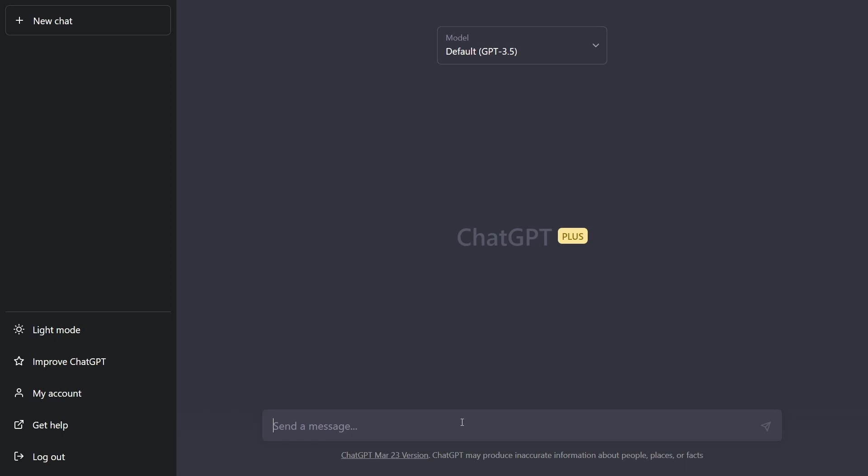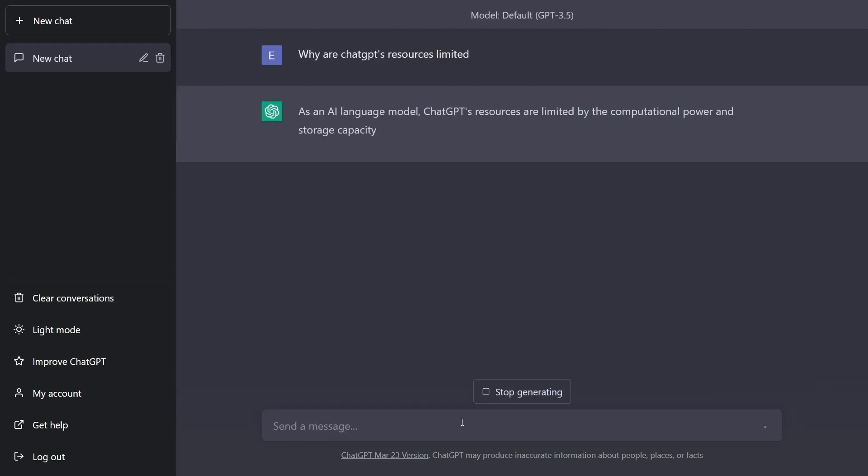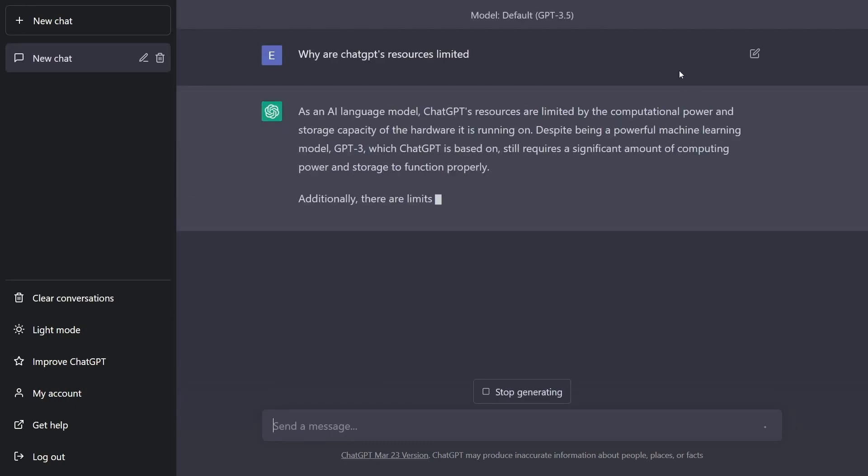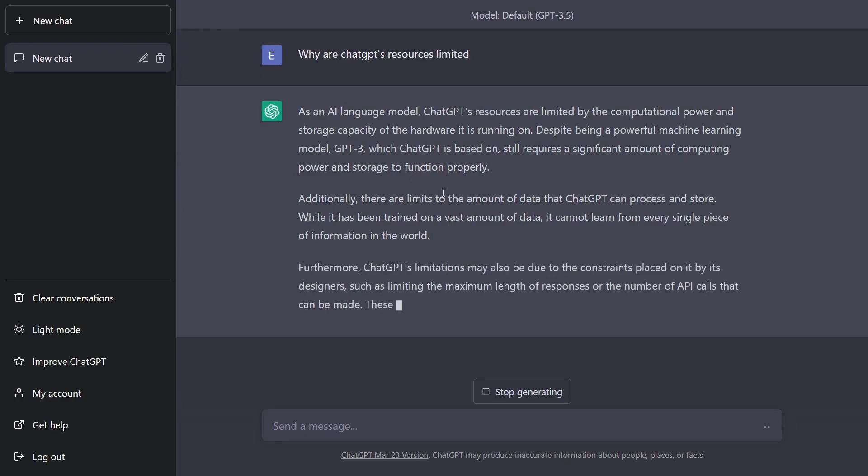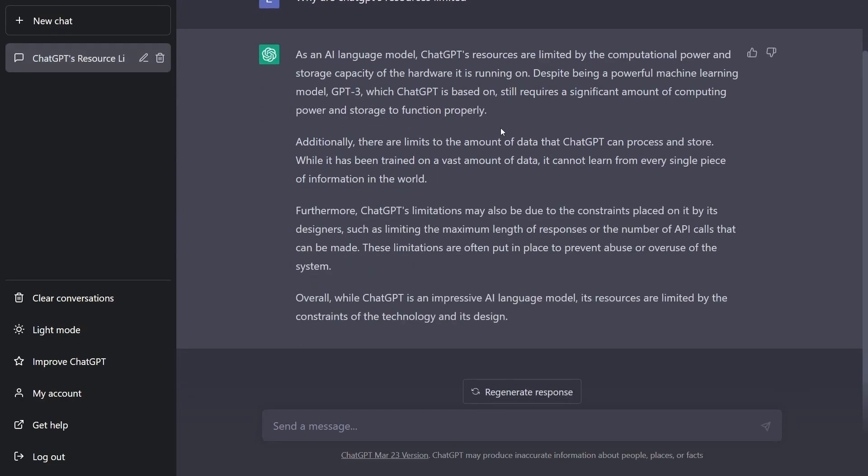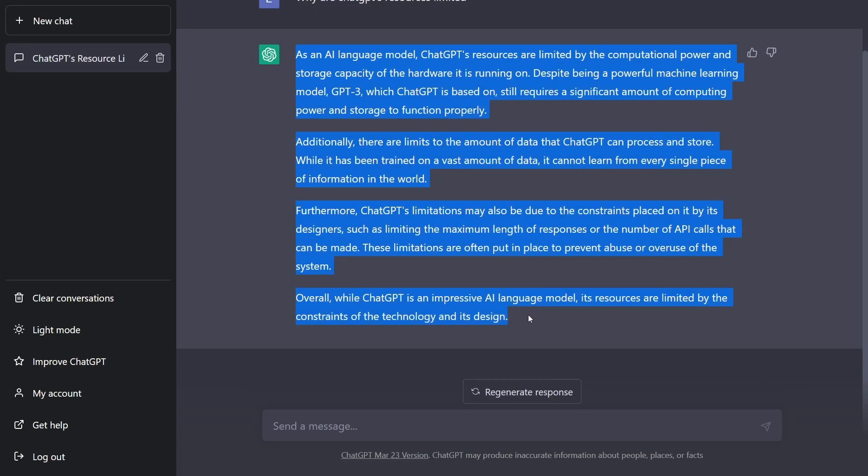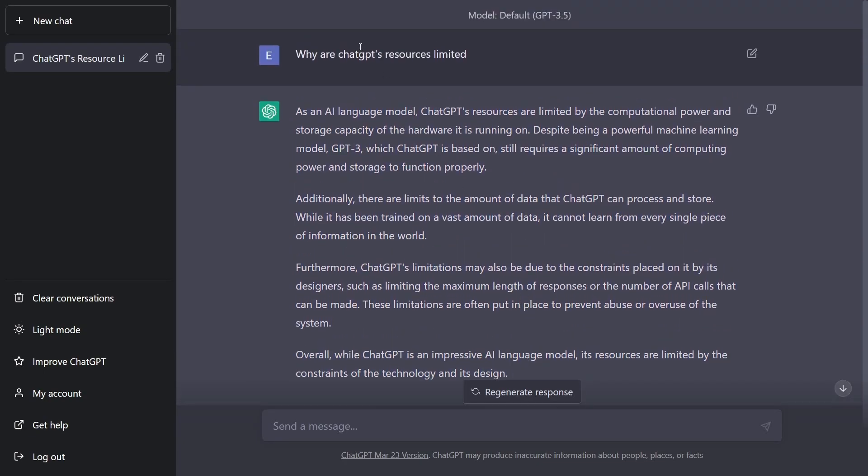And we might ask, why are ChatGPT's resources limited? And that's really just because it has a limited amount of computational power, basically server space to run the AI on, which performs its deep learning. But you can see how fast it actually wrote all of this.